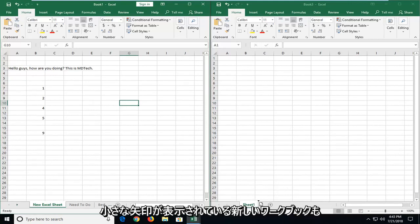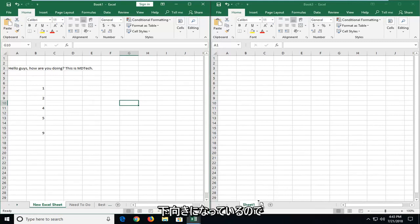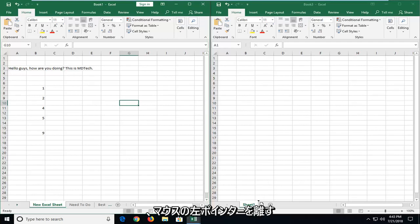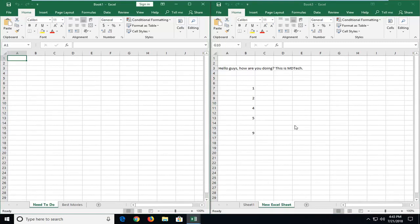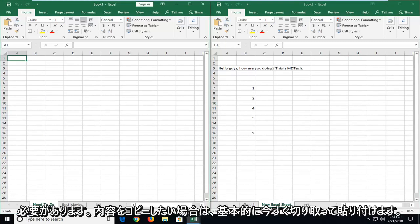You see a little arrow is also pointing down. So once I release my pressure on my left mouse pointer, it should paste it in right here. And that's basically cutting and pasting it over.